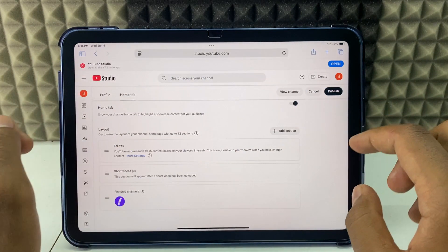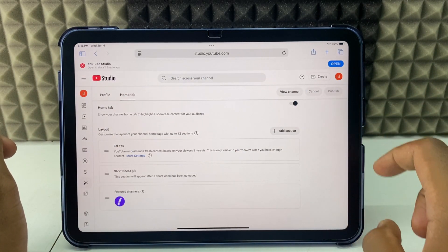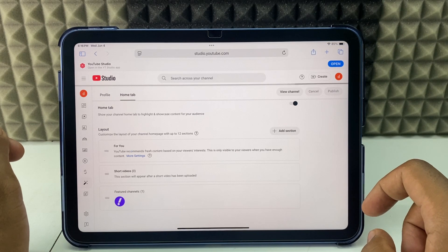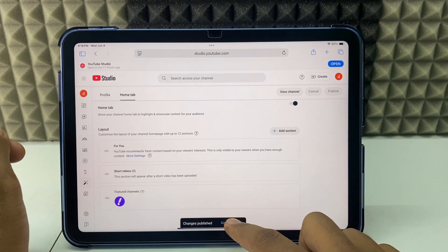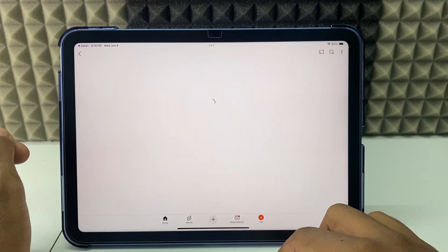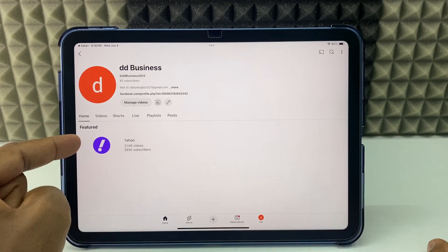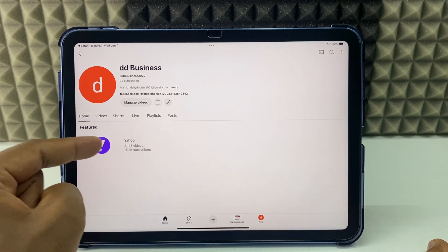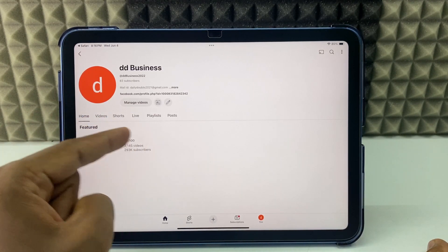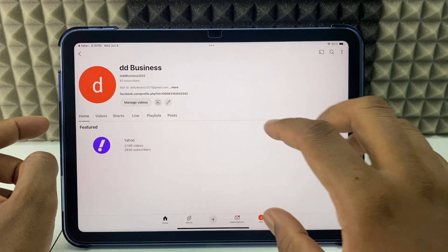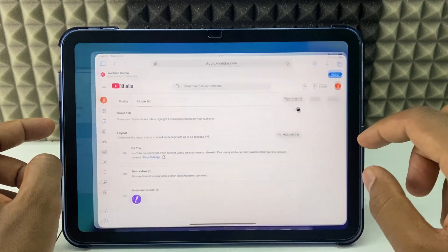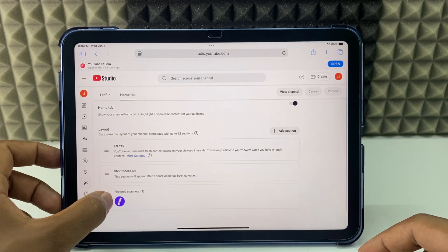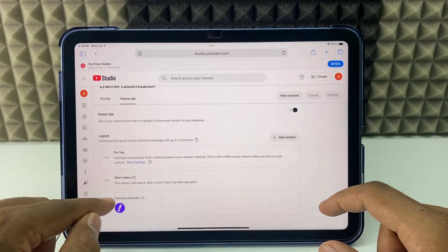That's it. Click publish, go to channel. Here you can see it's added on the home page. It will show up like this, featured, and the channel link. So here you can change that if you wish.